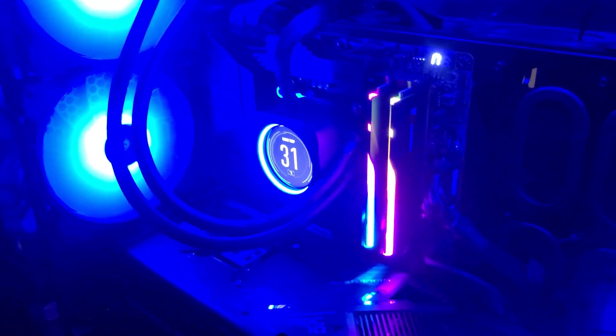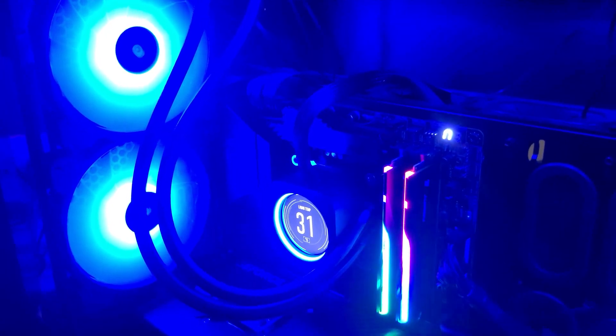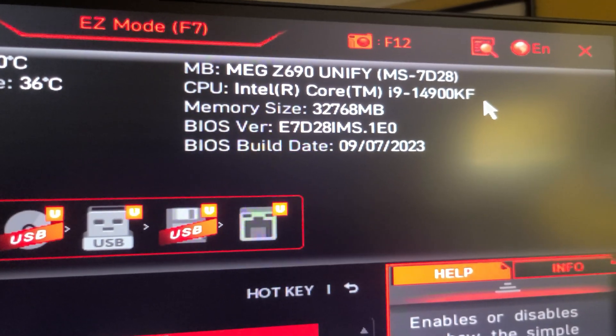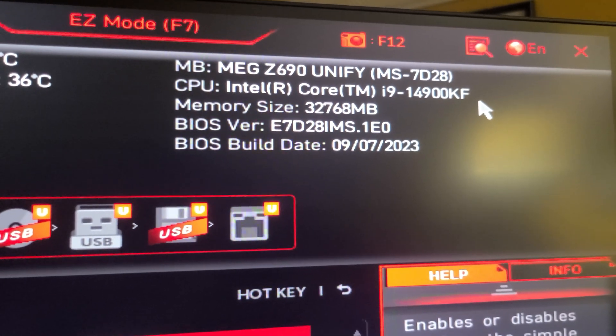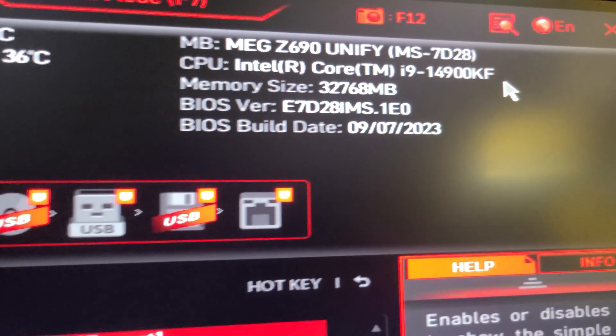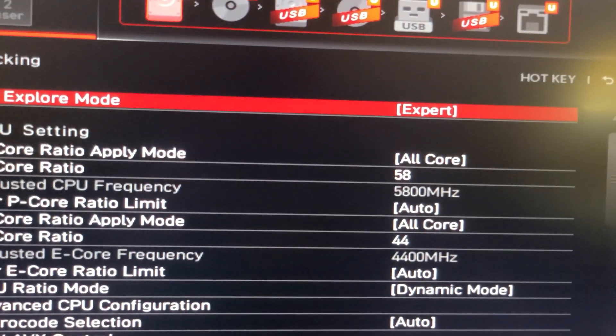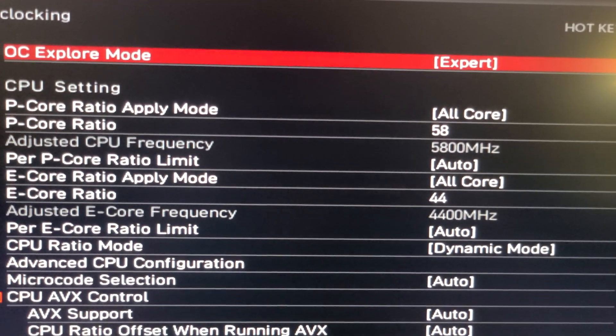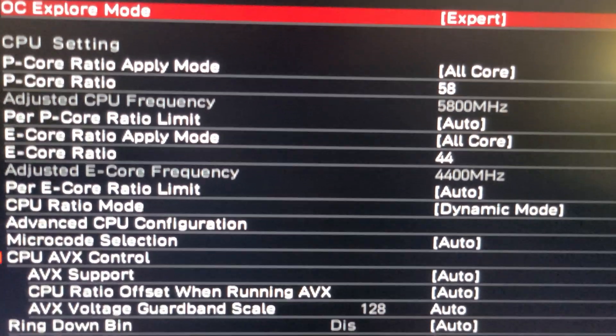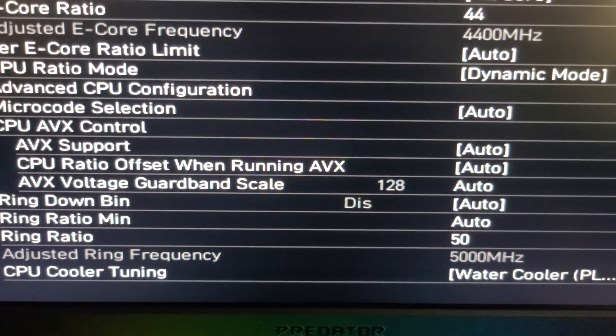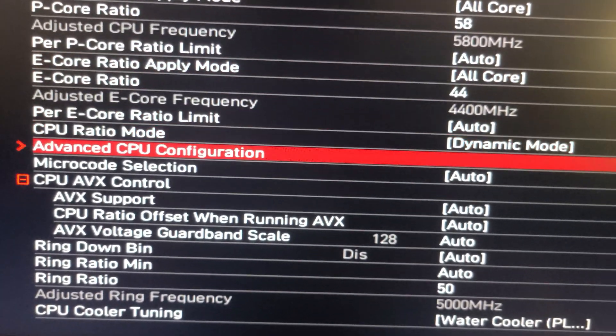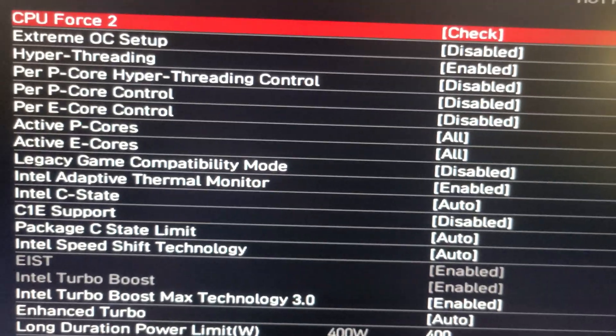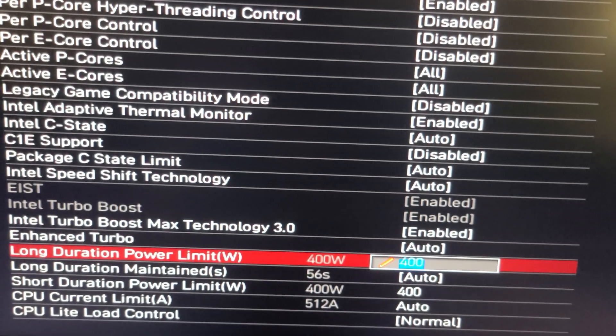Next I'll show you the BIOS settings and my 24/7 overclock settings. Here we are in BIOS, and as you can see I'm running the i9-14900K CPU with the latest BIOS updated 9-7-2023. For my 24/7 overclock settings I have it at 5.8 gigahertz all-core overclock and the E-cores set to 4.4 gigahertz and my ring ratio set to 5000 megahertz. I also went into the advanced CPU configuration and lowered the power limit from its max to 400 watts.